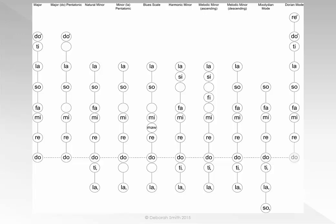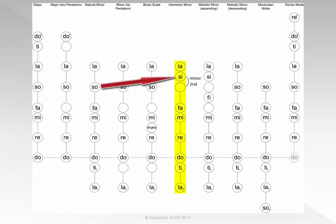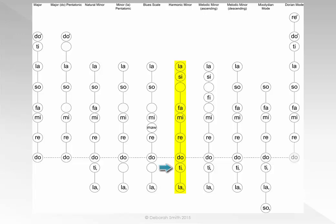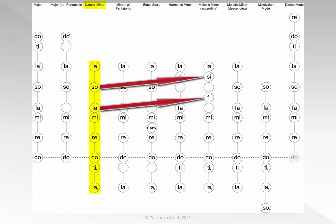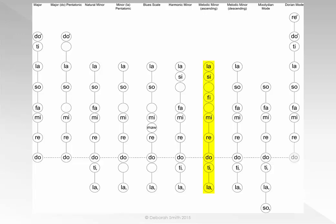Let's return to the notes that form the natural minor. Instead of singing SO, we will raise it a semitone to SI. This will create the very obvious interval of an augmented second. On the way up, raise the 6th and 7th notes a semitone, creating FI and SI. Then on the way down, sing just the natural minor, putting those notes back the way they were. This will create the melodic minor scale.